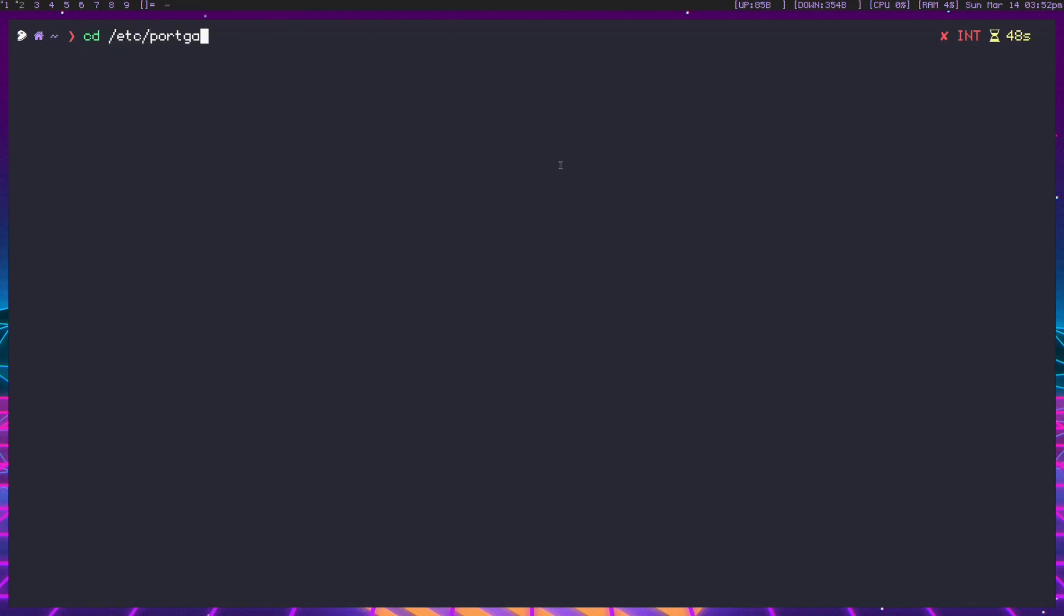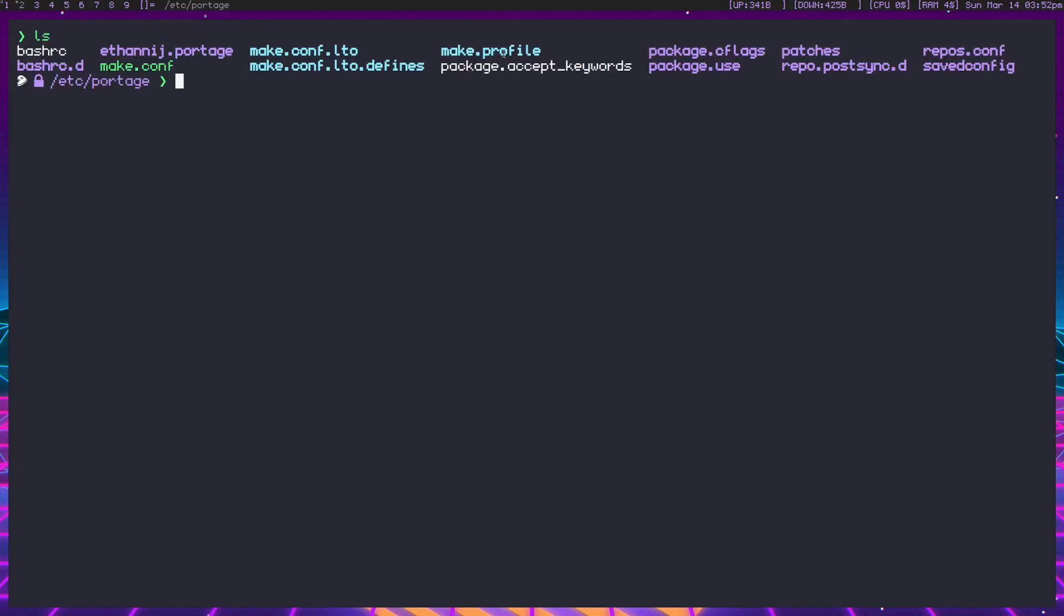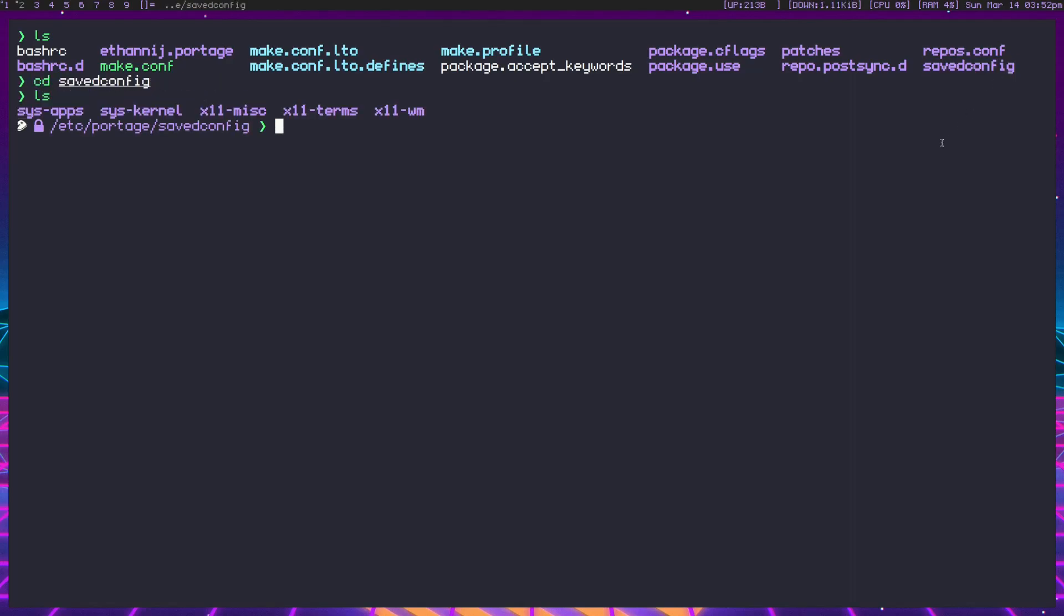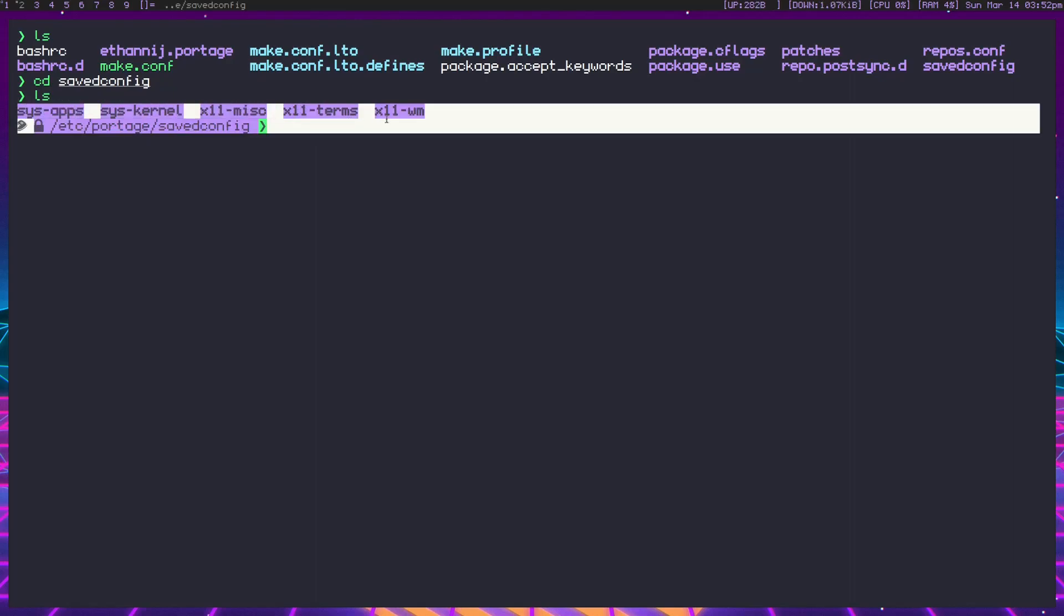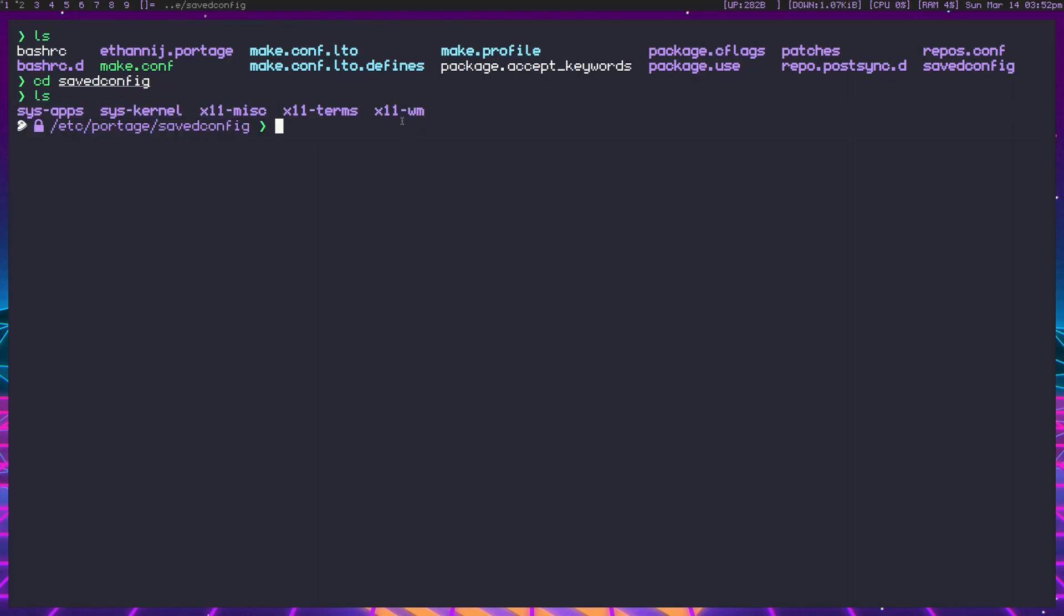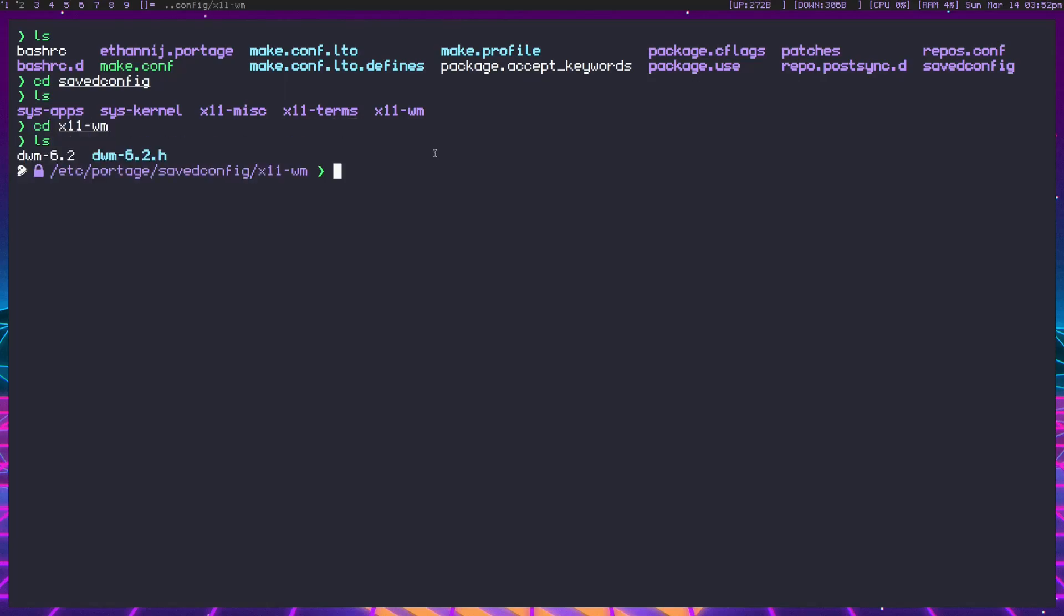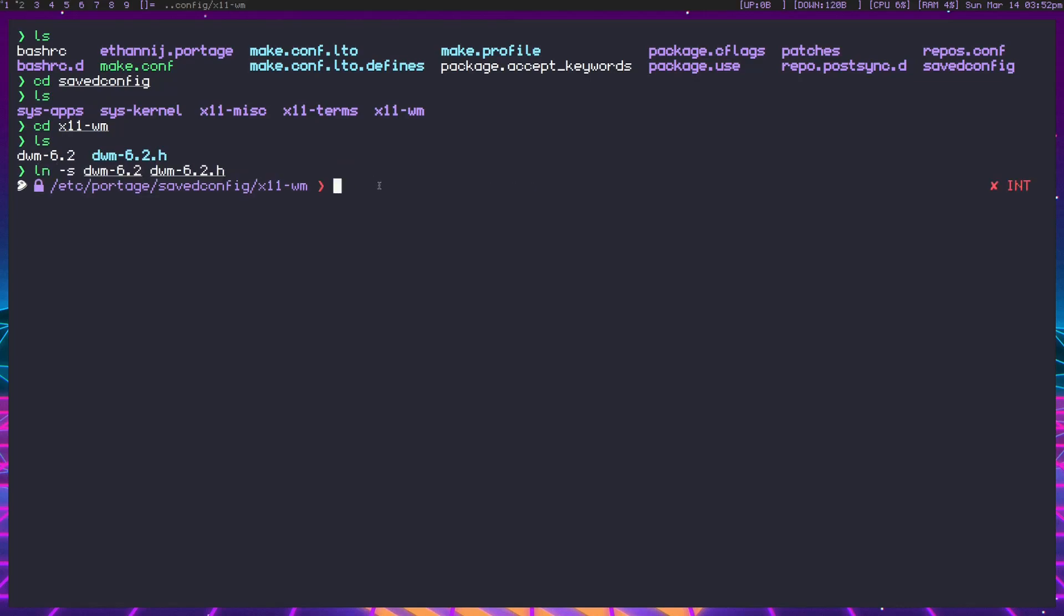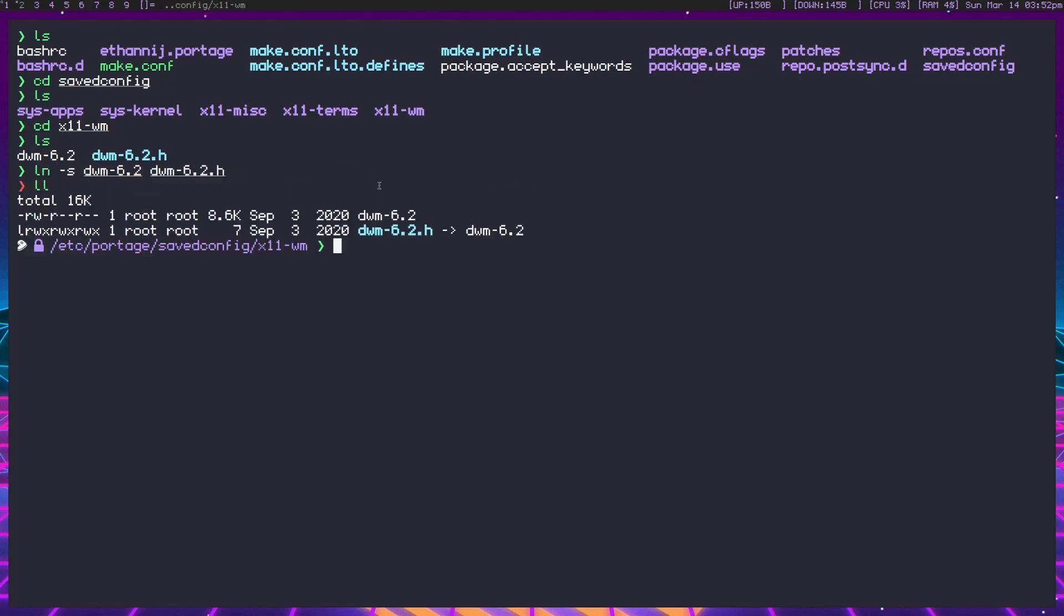After emerging DWM, we head into /etc/portage. In this directory there's a saved config directory. We head inside there and the layout is similar to the package names. We go into x11-wm, and then we see DWM 6.2. You want to link this with ln -s to DWM-6.2 and you want it to be DWM-6.2.h to create this symlink.